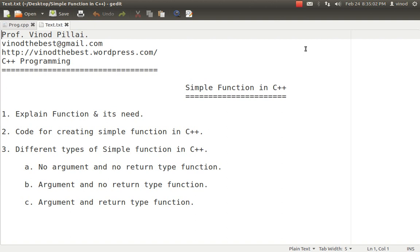First and foremost, we will be learning about functions — what is the need of functions, how we can create simple functions, and what are the different types of simple functions available in C++. You should know what functions are and why we need them. A function is a block of code — codes which we want to be executed repeatedly at different locations.